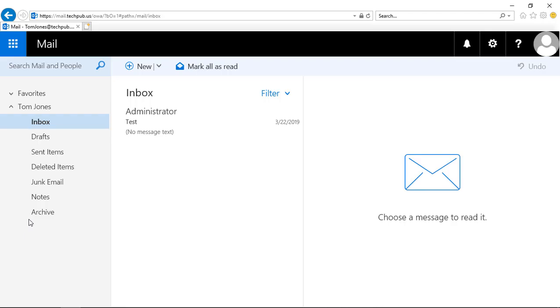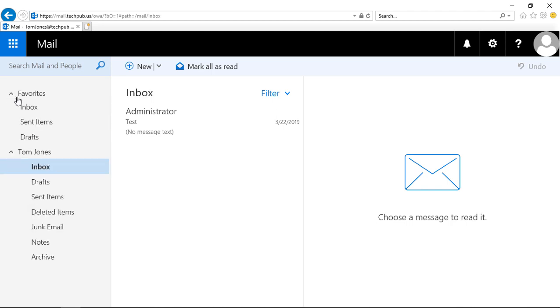We're in Outlook Web App 2019 and this also works in Office 365. Let's see how to manage favorite folders. If we expand the favorites, you can see by default it adds the inbox, sent items, and drafts.